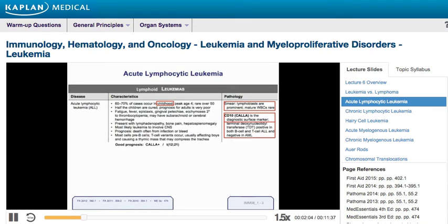ALL is actually quite responsive to chemotherapy, so most children who come down with it — and it is mostly a disease of childhood — do quite well if it's recognized promptly. An important prognostic test is checking for a chromosomal translocation between chromosomes 12 and 21. It's easy to remember because the numbers are inverses of each other: 1-2 and 2-1. This 12-21 translocation indicates a better prognosis in ALL.